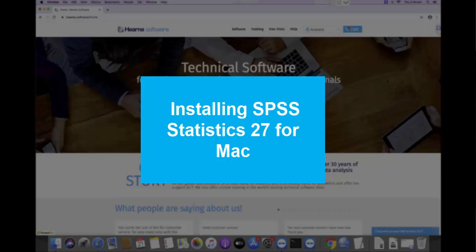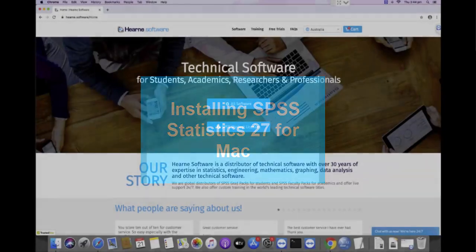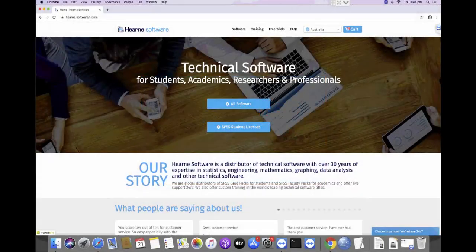This video will show you how to download, install, license and open SPSS version 27 on a Mac computer.